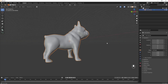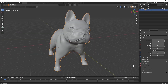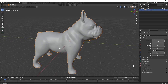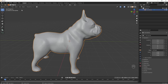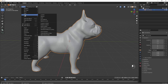We'll start with this dog which is an imported STL. One thing to note before starting is you have to apply your rotation and scale to the object. You do that by selecting your model, going into Object, Apply, Rotation and Scale.